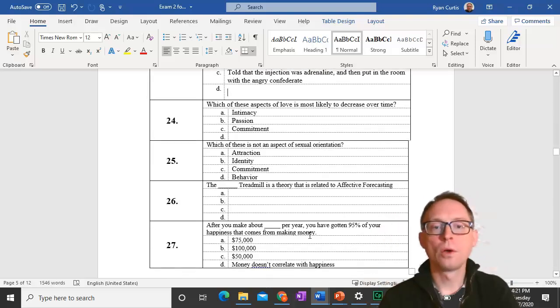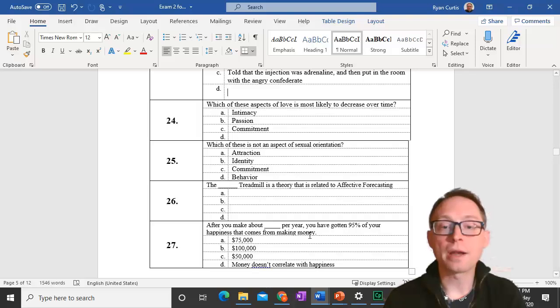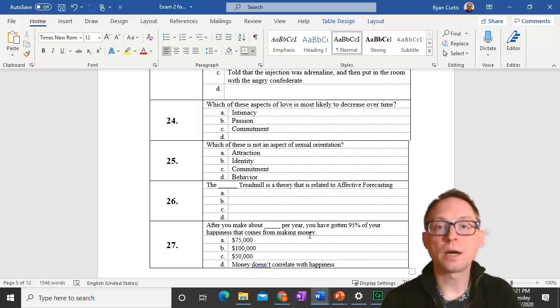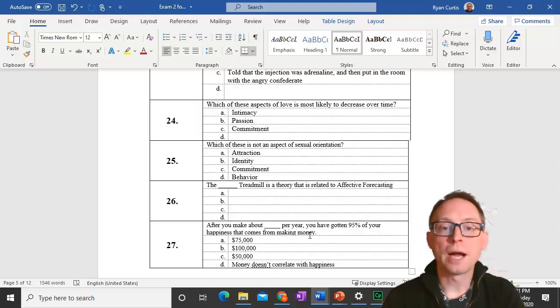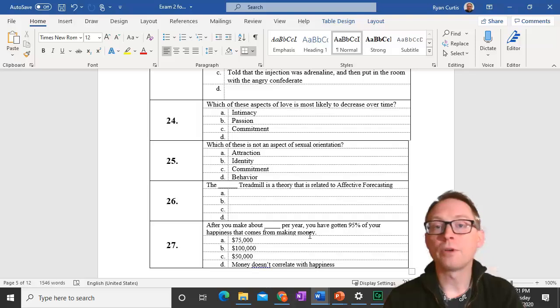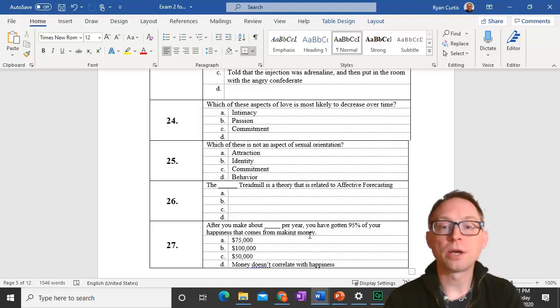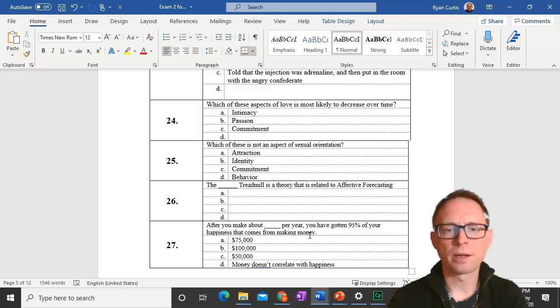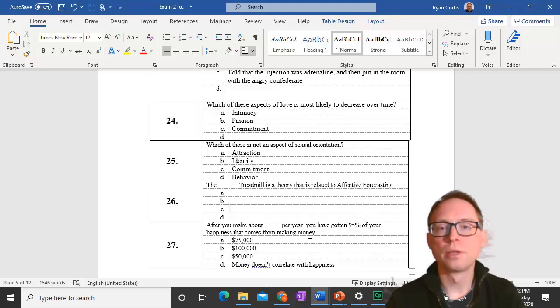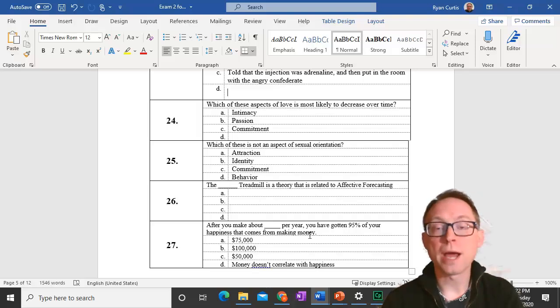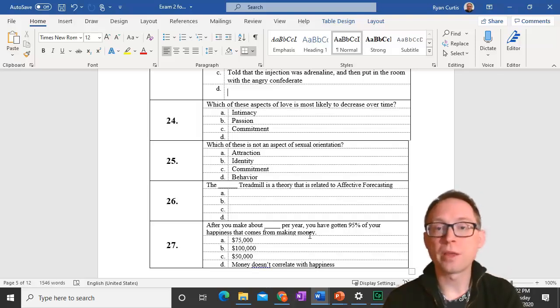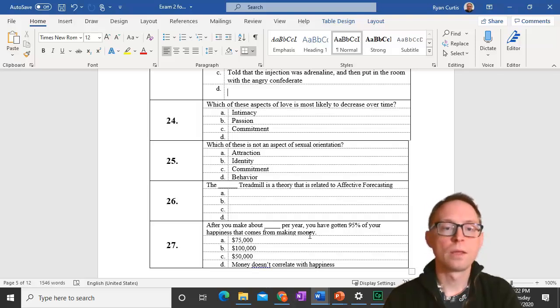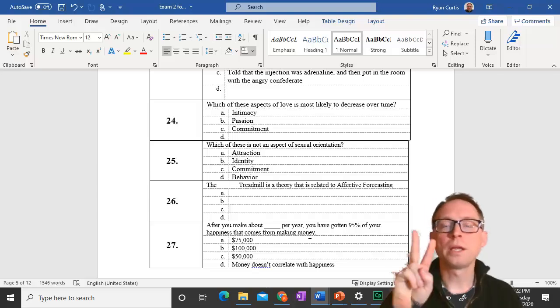Question 25. Which of these is not an aspect of sexual orientation? We talked about attraction, identity, and behavior as aspects of sexual orientation. Intimacy, that's not what we're talking about here. People can be attracted to different people which might be different than the way they identify which might be different than their actual behaviors.